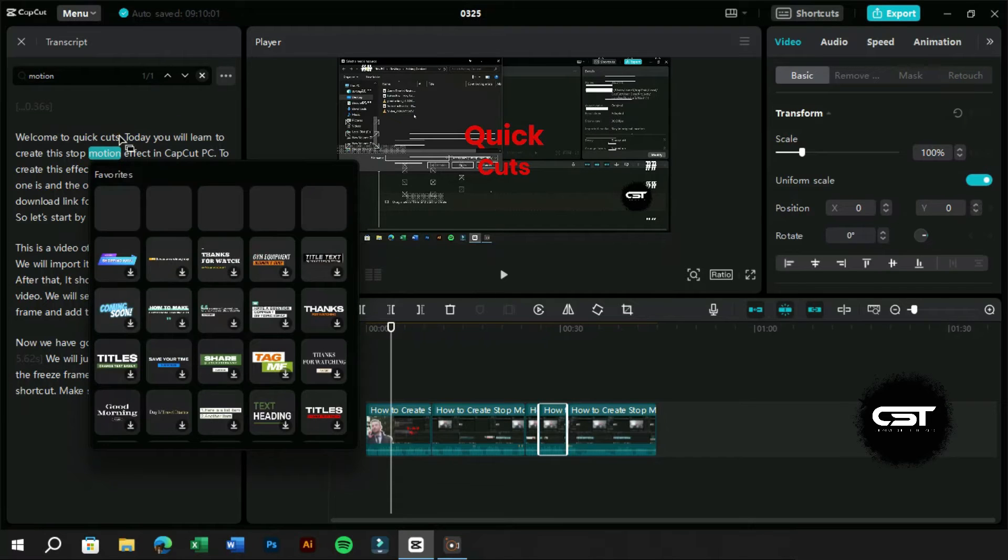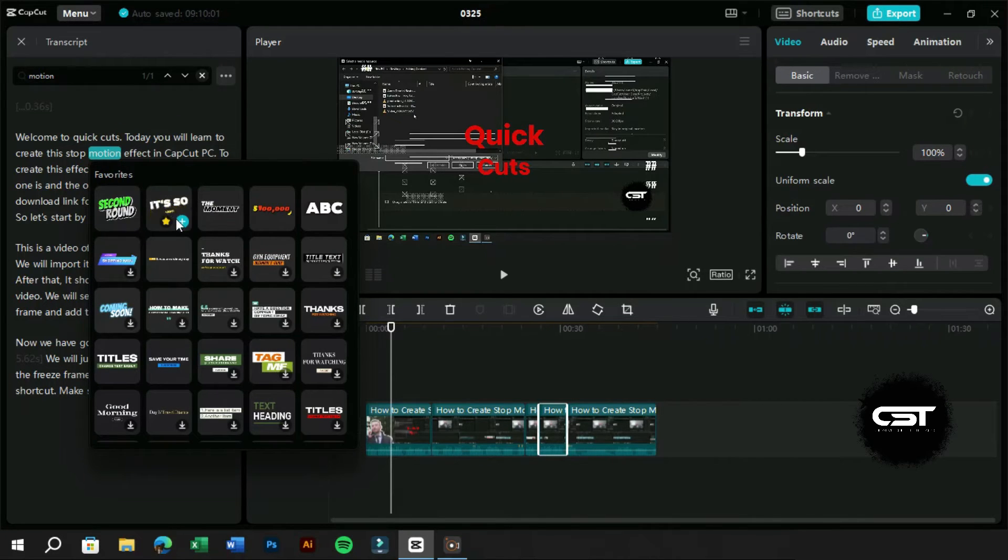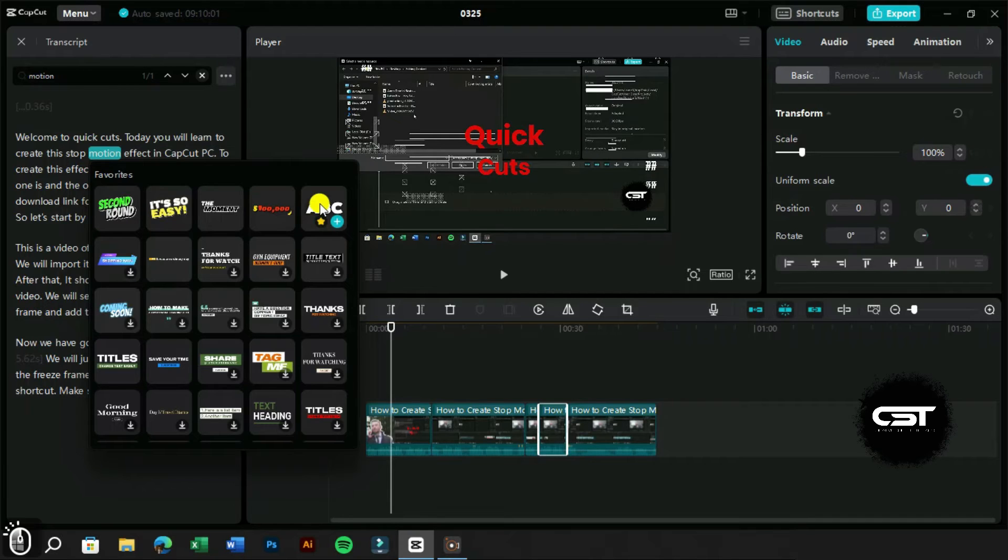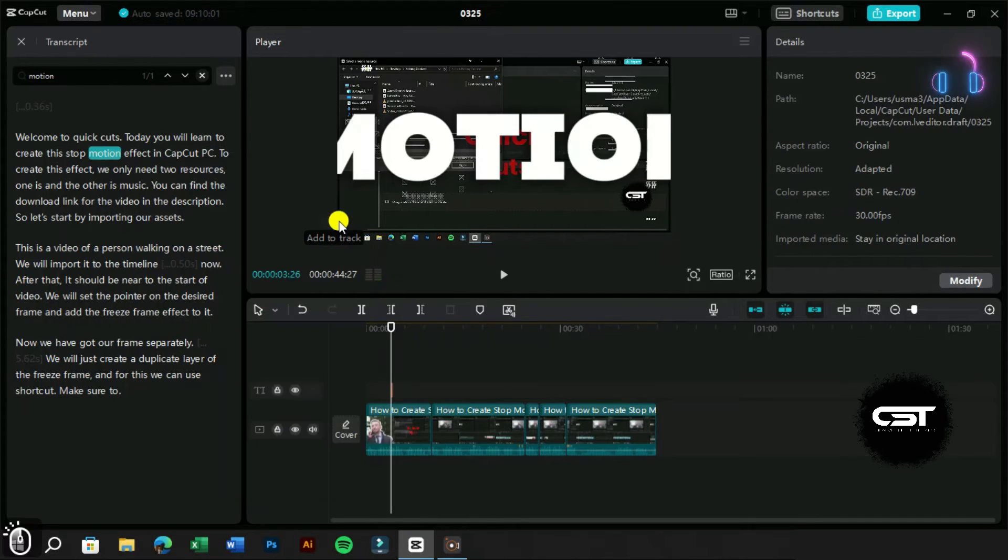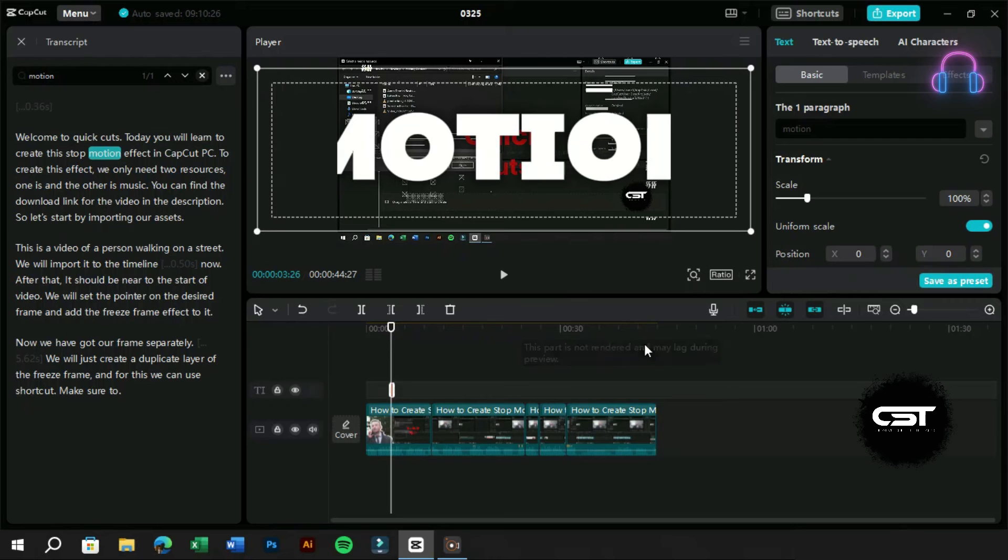From here we can see some of our fav text templates. Now this feature is also very useful. We can select a word and apply a text template to it which can create an emphasis.